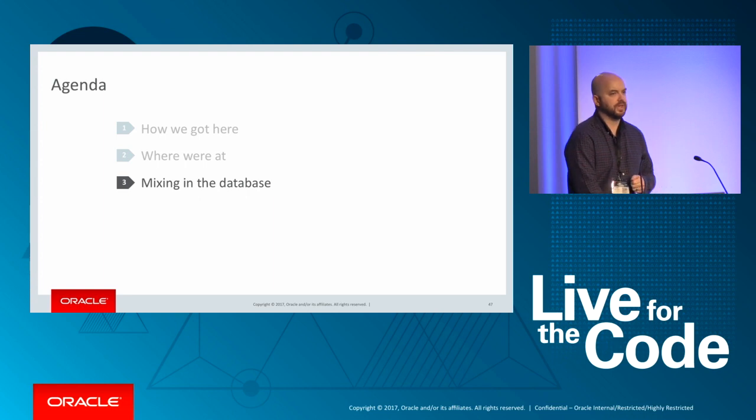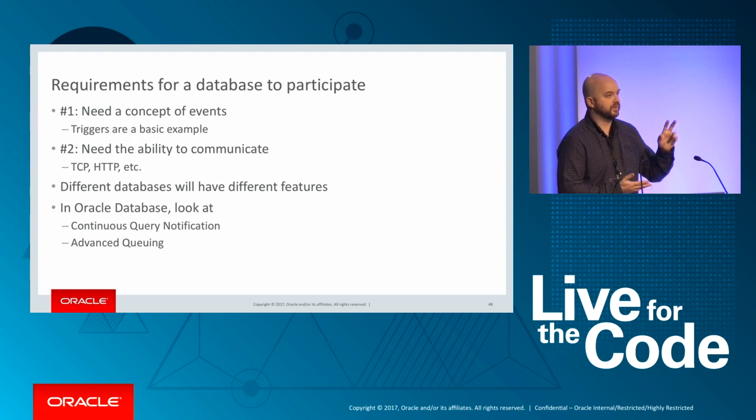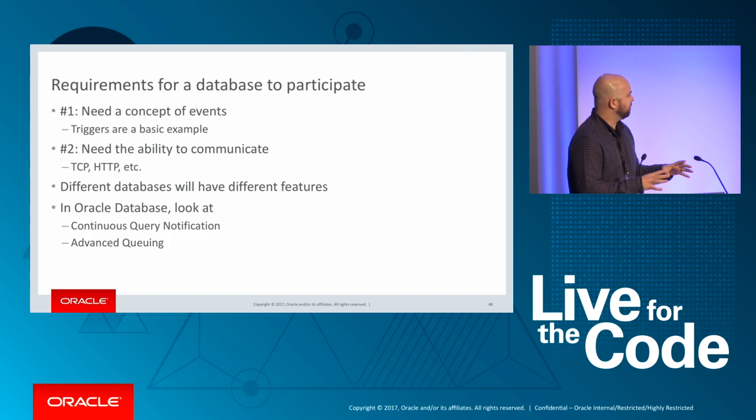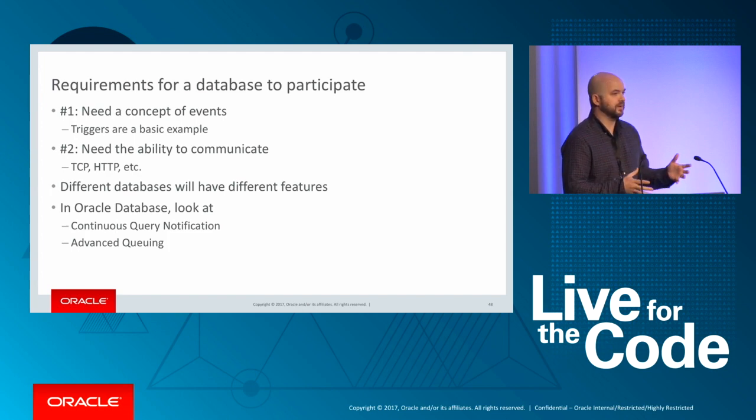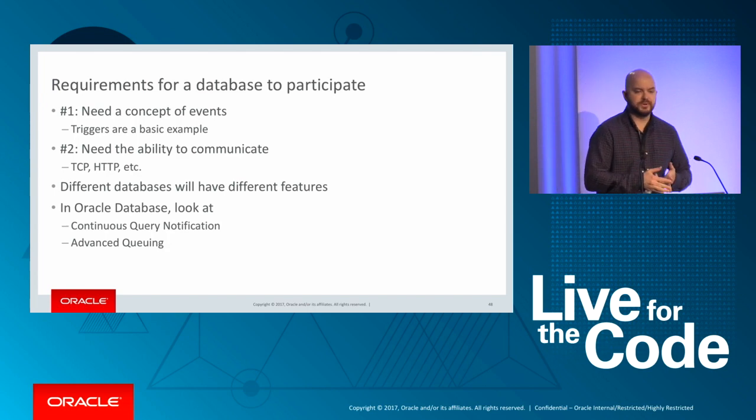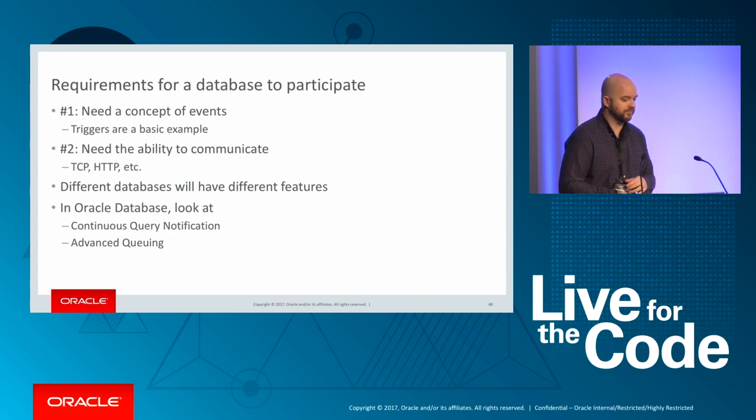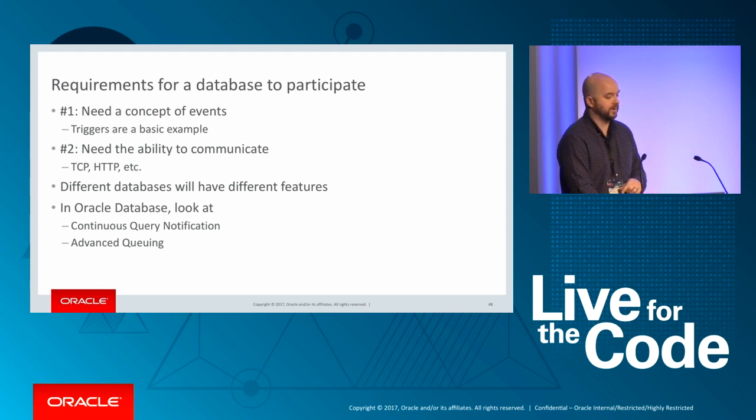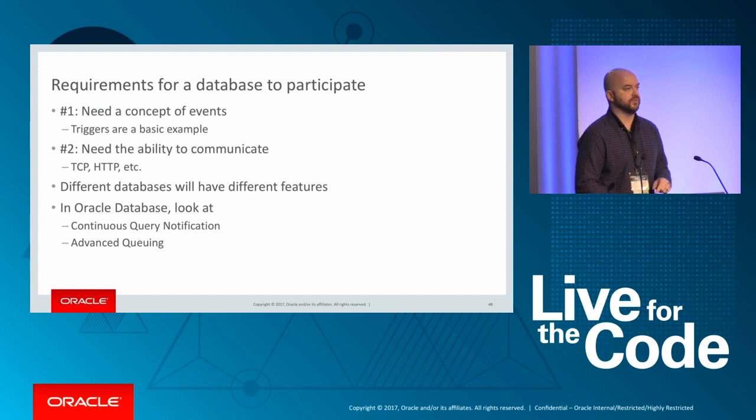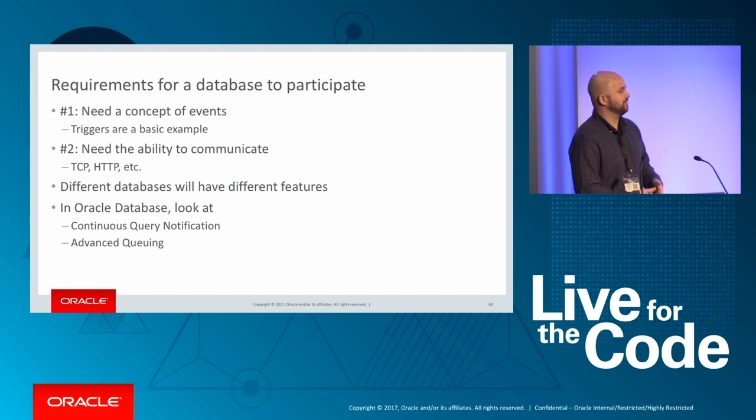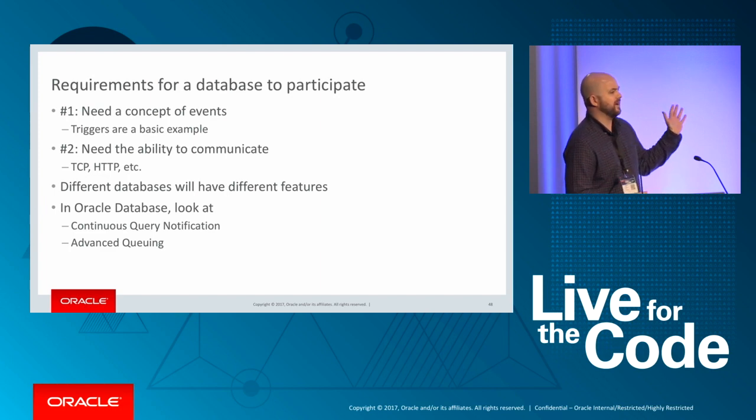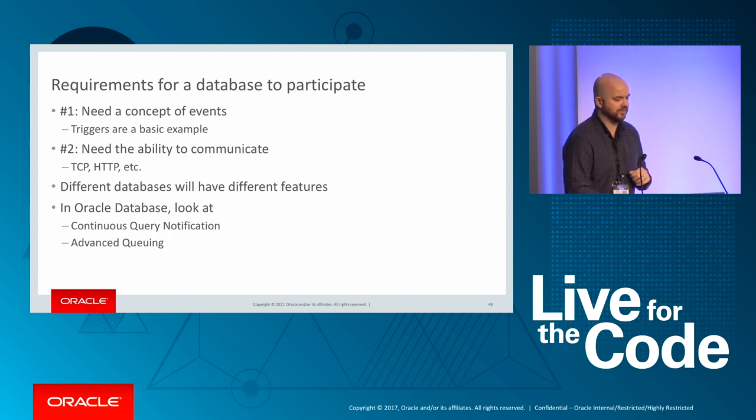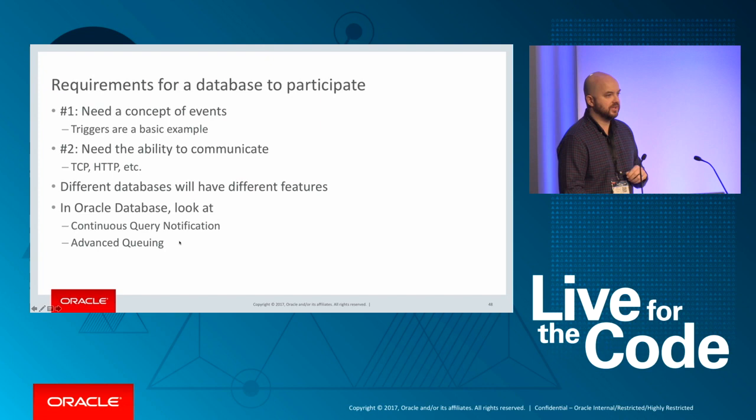So those are the two scenarios. And let's focus now on the second, which is mixing in the database. So to make this work, you'll need two ingredients or requirements for your database system. Number one, you'll need some concept of events, and triggers are the very most basic example when it comes to events, but there are many more types of events that happen in databases. And then you'll need some ability to communicate. And we've had this ability for a long time now. TCP, HTTP, SMTP. Different databases are going to have different features. In Oracle database, the two features I recommend you take a look at are continuous query notification and advanced queueing.